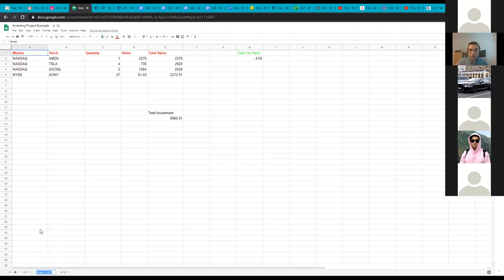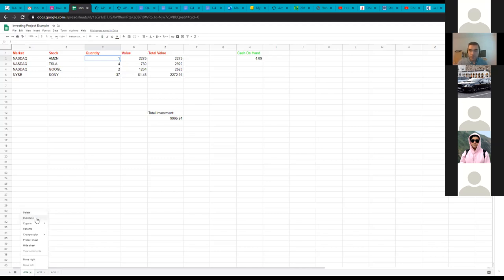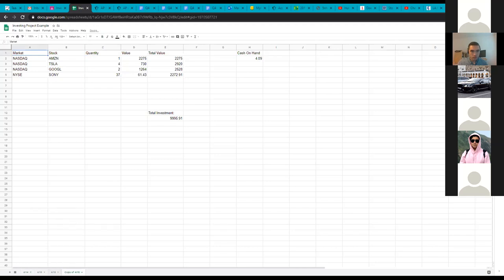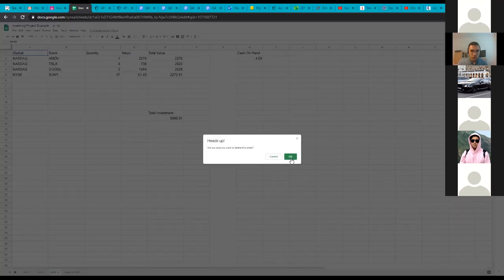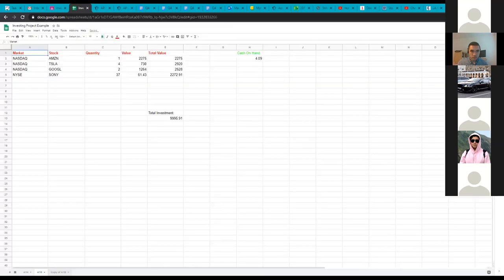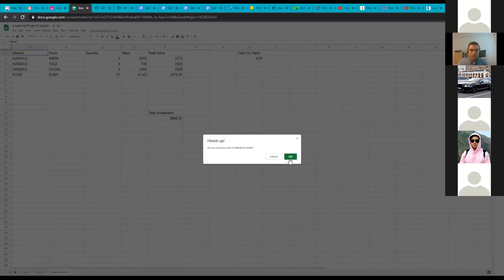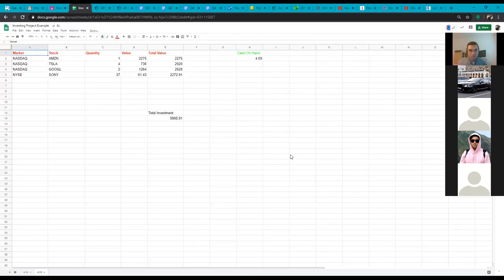I got the dates wrong — yesterday wasn't the 17th, it was the 14th, so today is 4/15 and yesterday was 4/14. How did you go to duplicate again? Bottom of the screen shows all your individual sheets — right-click it and then click 'Duplicate.' In Google Sheets, if it says 'Sheet 1,' right-click where it says Sheet 1 and it gives you all those other options.